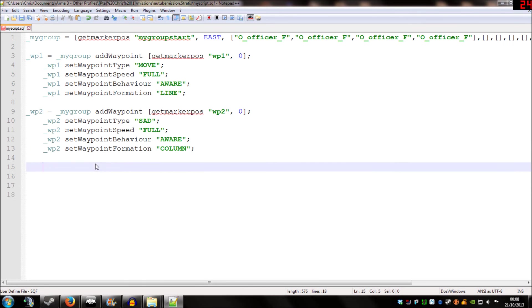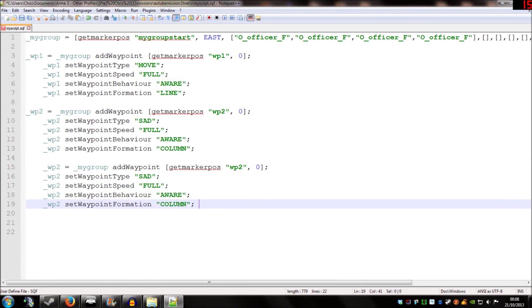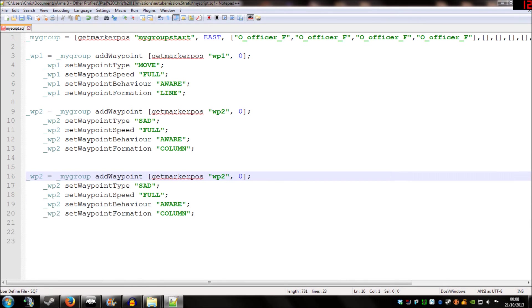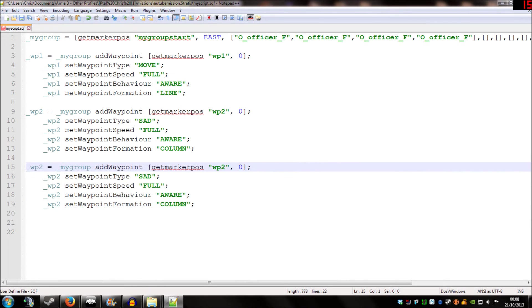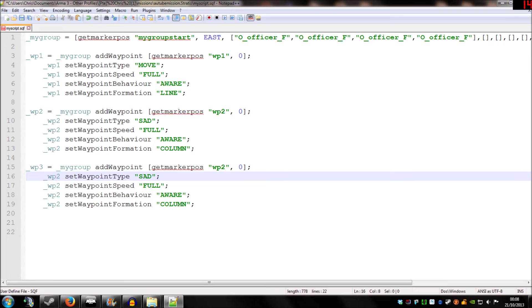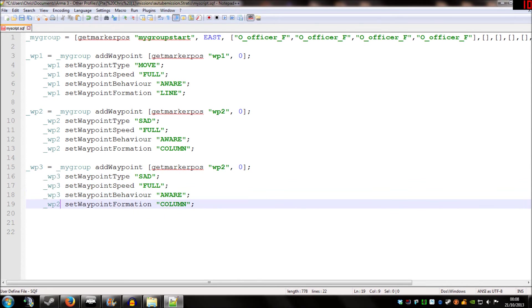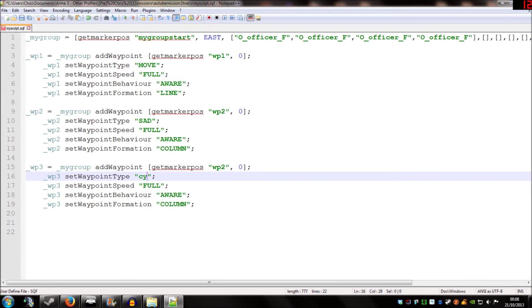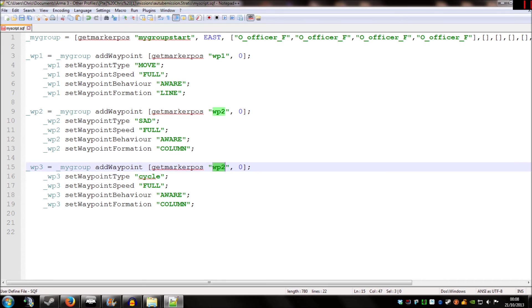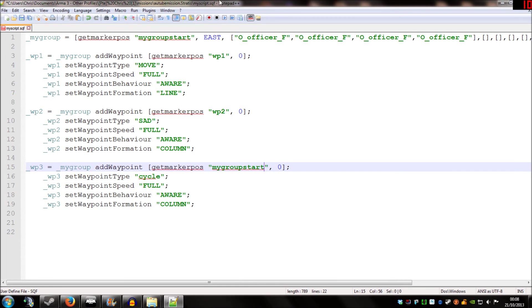So, if I'm going to copy this second waypoint and change everywhere it says WP2, I'm going to change that to WP3. I'm going to change the SAD, Search and Destroy, to Cycle. And I'm going to change the marker we're referencing to my group start. And that's where the unit starts off. I'm going to hit Save.